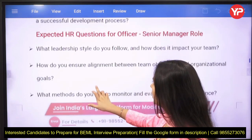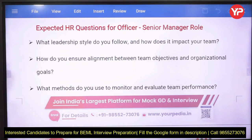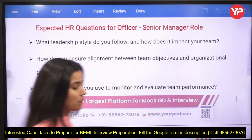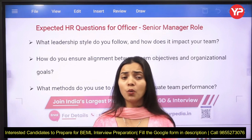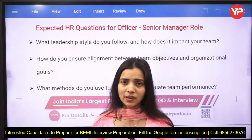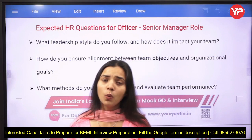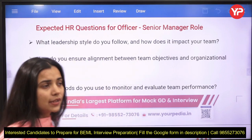Now let's look at expected HR questions for the officer and senior manager role. Key questions include: what leadership style do you follow and how does it impact your team, how do you ensure alignment between team objectives and organizational goals, and what methods do you use to monitor and evaluate team performance? As a leader, you must define your goals, your expectations from your team, and understand what expectations your senior management may have of you.